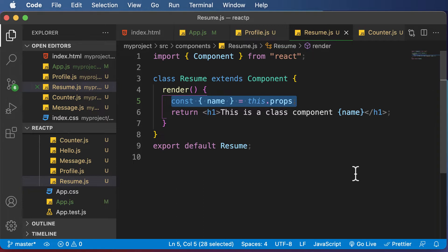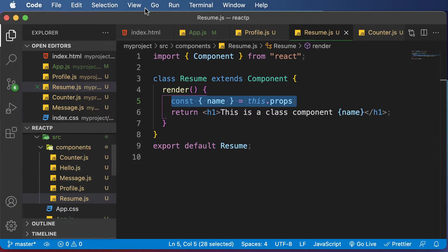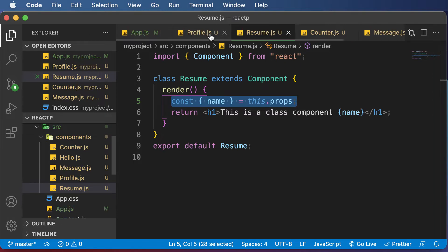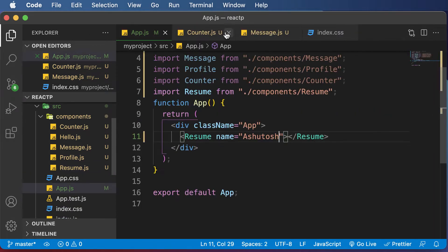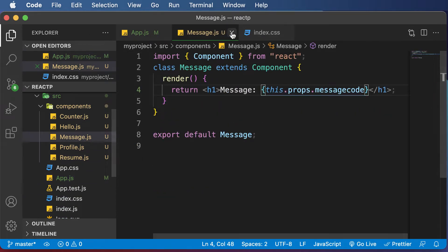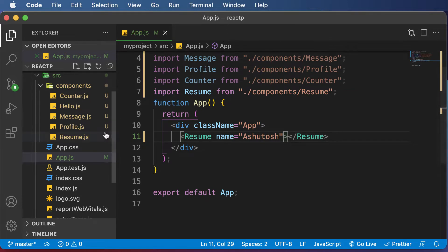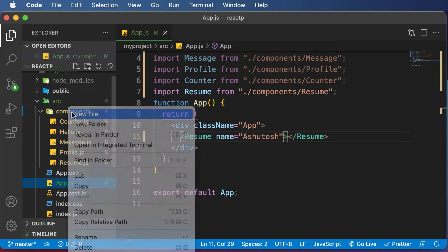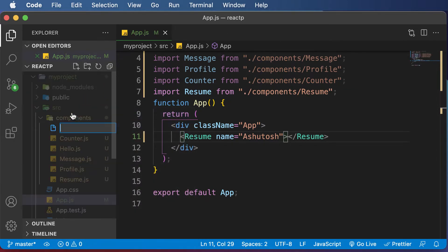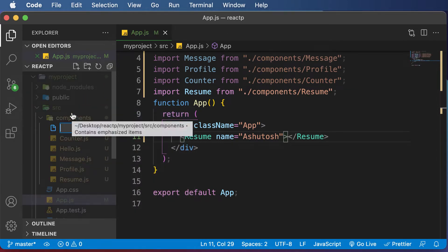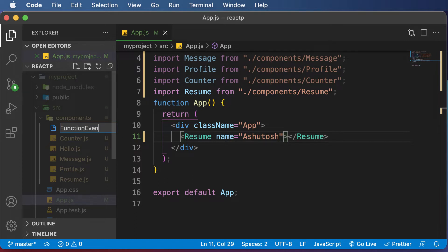In order to understand event handling, let's take a different example and create a brand new component from scratch. Let me close those files which we have open here and create a brand new component. Let's call this component function event.js.